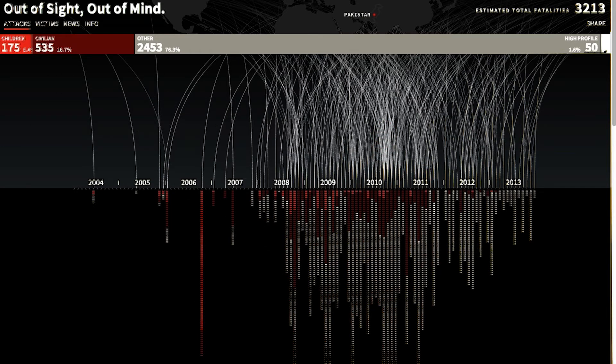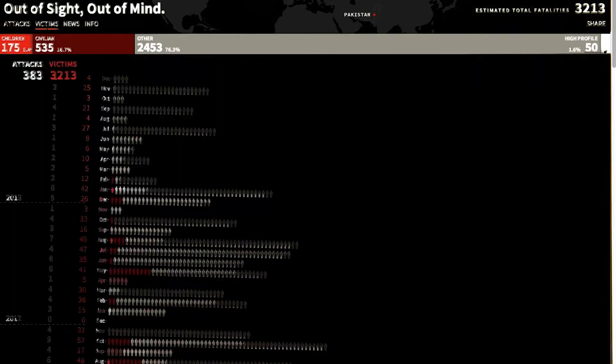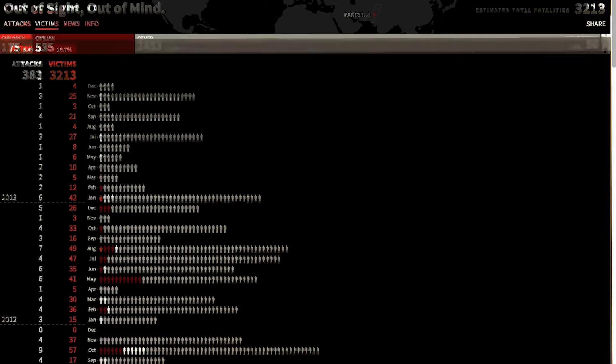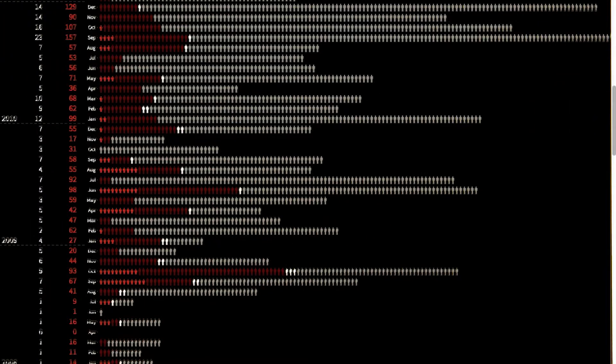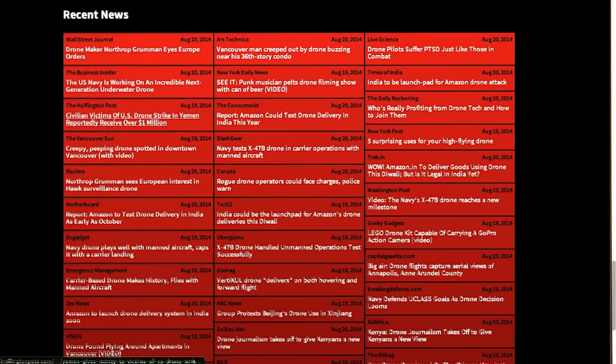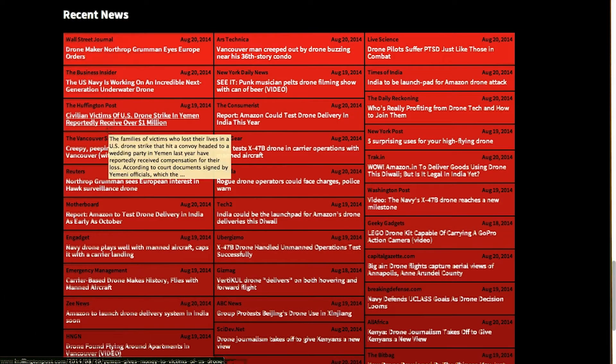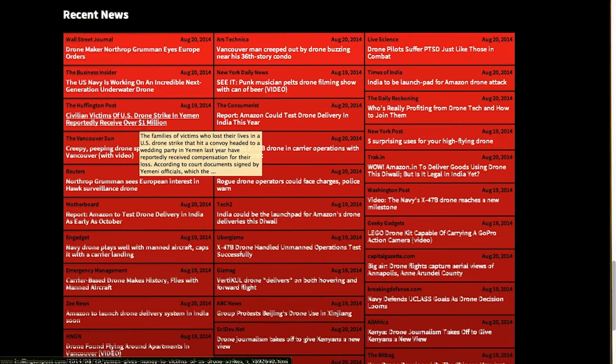I can also click on the tabs in the upper left to pivot the data and look at it in other ways. Recent news about drone strikes is included below, keeping the visualization relevant and current.